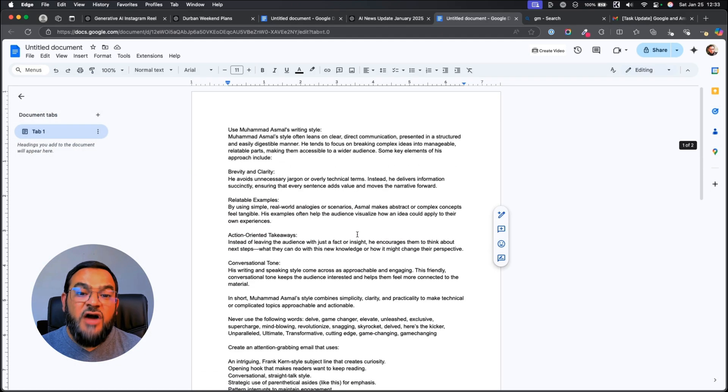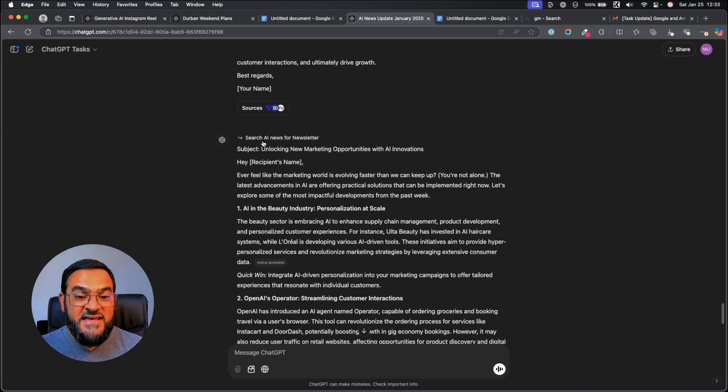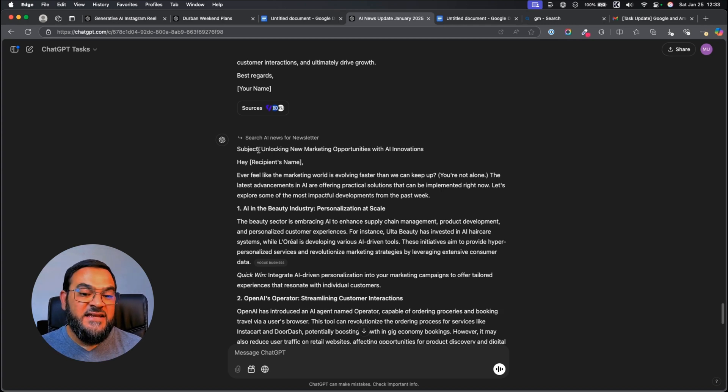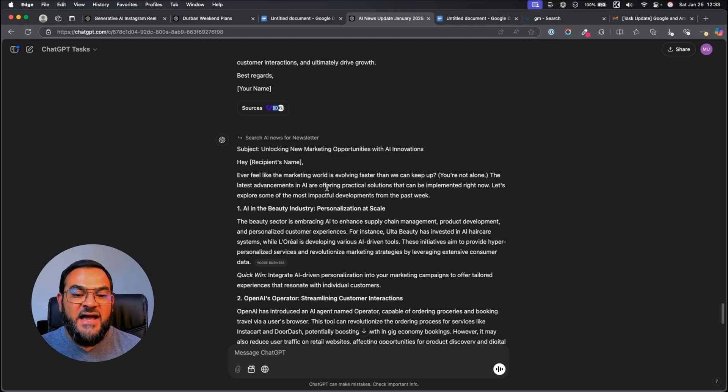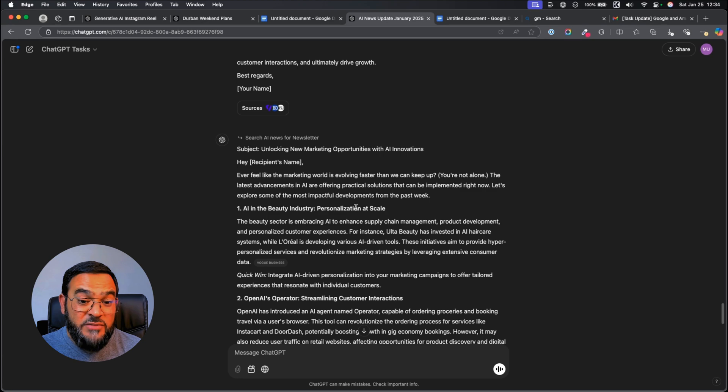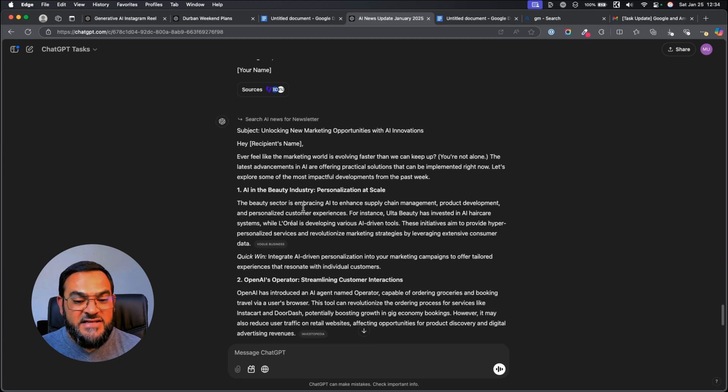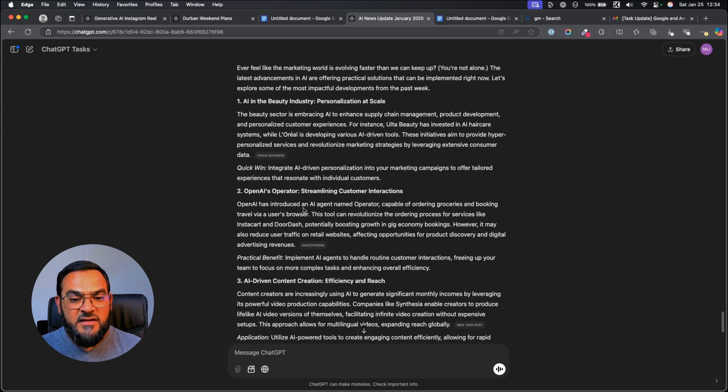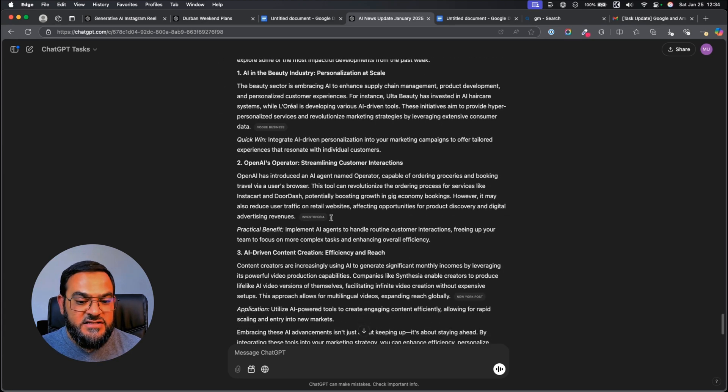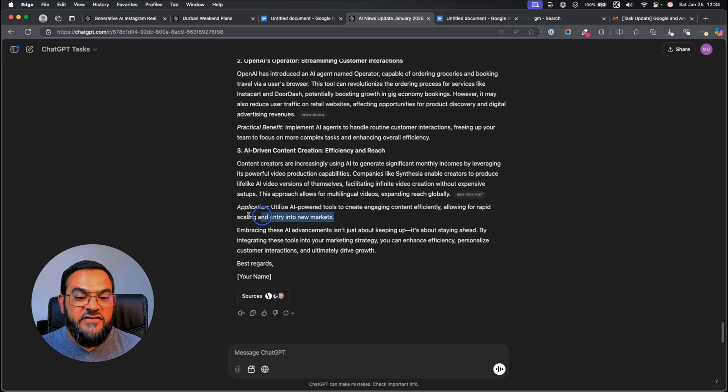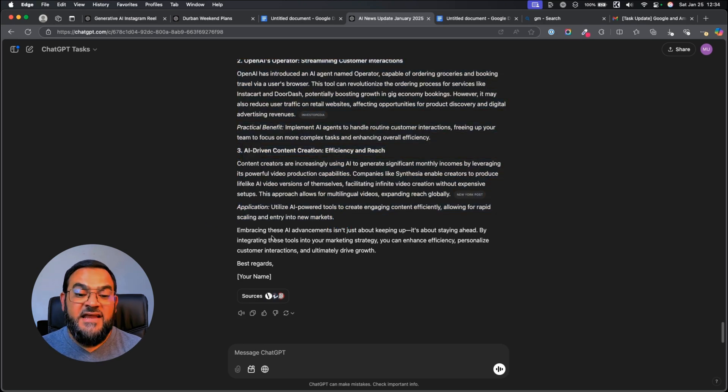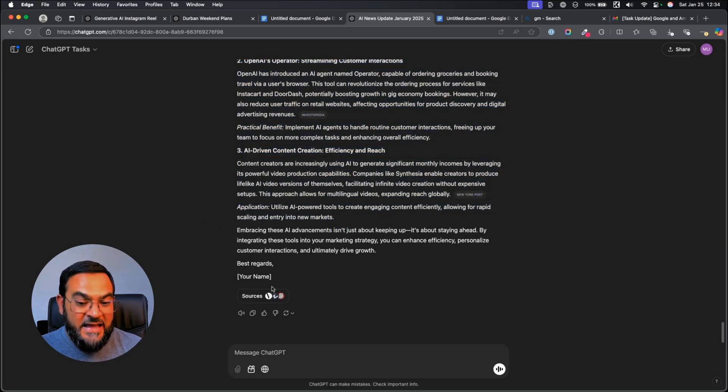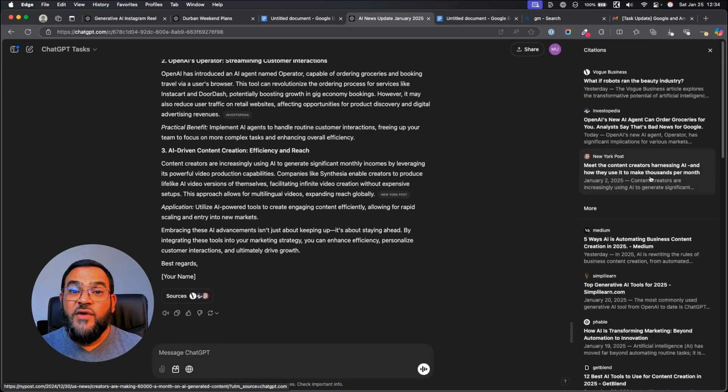But can you see how detailed I am being? And here is the result. As you can see, it searched for AI news. It gave me a subject, unlocking new marketing opportunities with AI innovations. Then it gives me the body. Then it's showing me some industry examples. And giving me the latest news. And giving me an application. Then it closes off the email. And here you can see the sources as well of where it gathered this news.